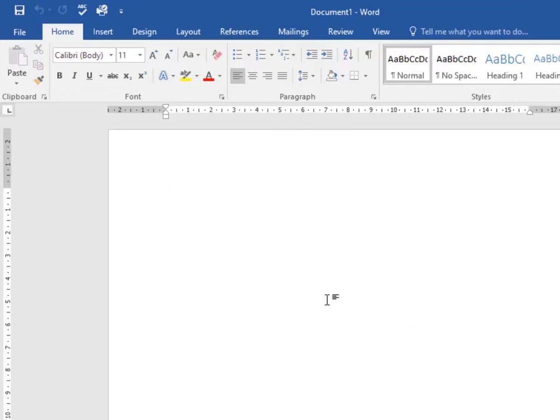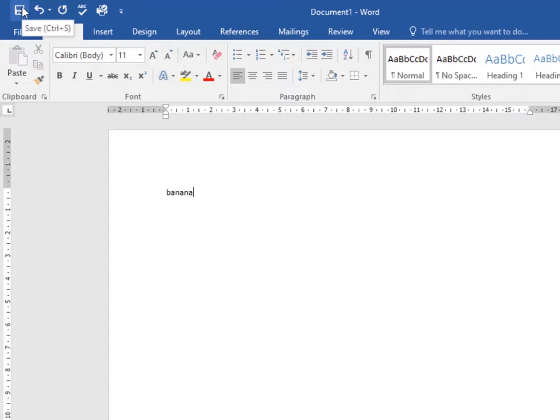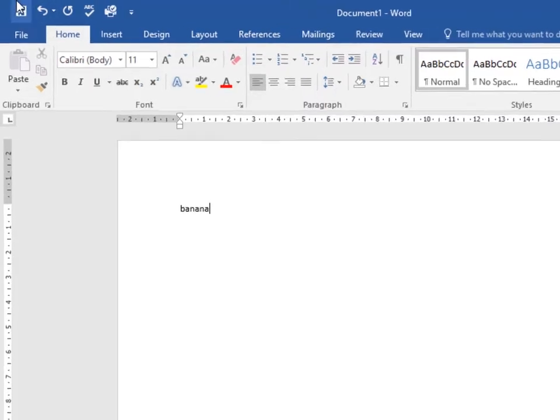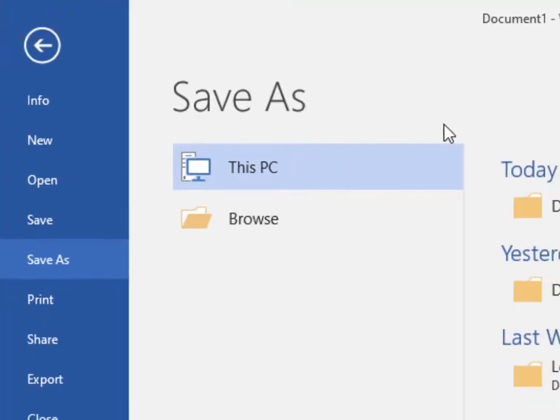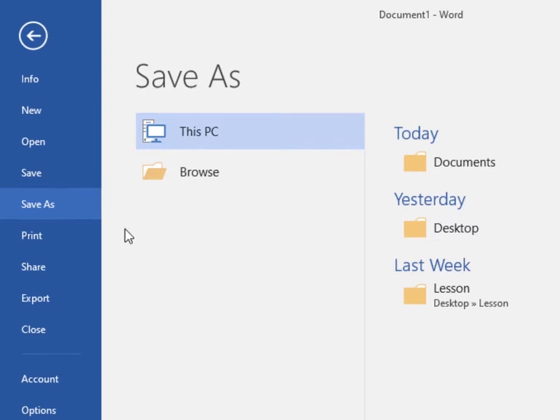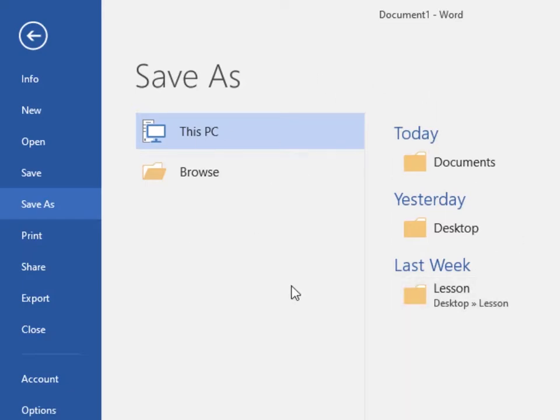Let's say I was typing something here, and I want to save it. This is the first time I'm saving this document. I click on the Save icon on the Quick Access Toolbar, and then the Save As panel will appear. If you're saving a document for the first time and click Save, the Save As panel will appear.